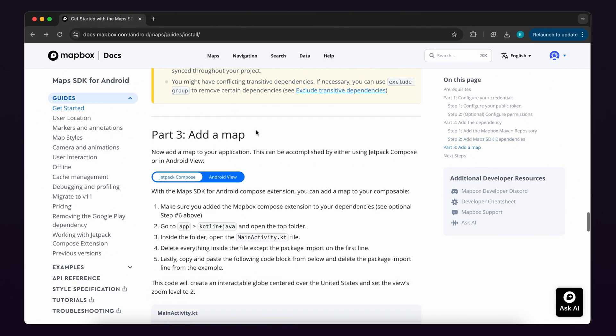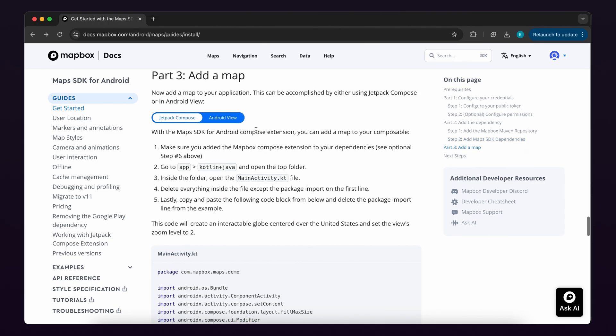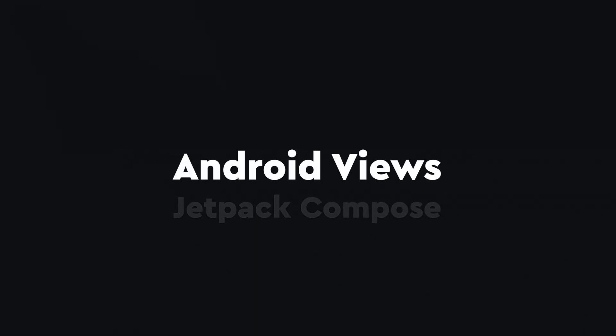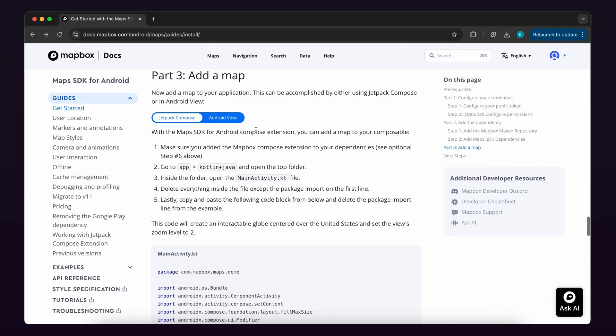And now that your dependencies have been set up, let's move to part three, add the map. Adding a map to your application can be accomplished with Jetpack Compose or Android Views. For this video, we'll add the Jetpack Compose code, but you can set up Android Views by following the same steps and using the Android Views code snippet instead.